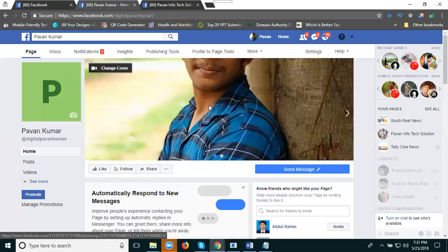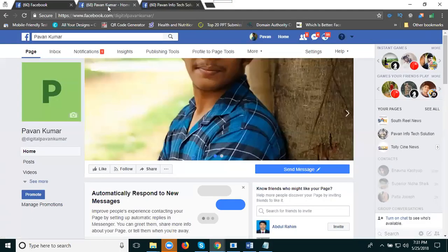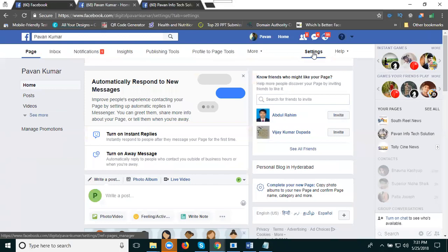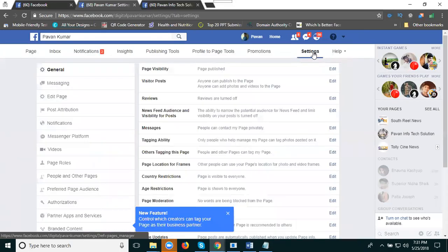Now here, these are my two pages: Pavan Kumar and Power Tech Infosolutions. I'm going to click on Settings.